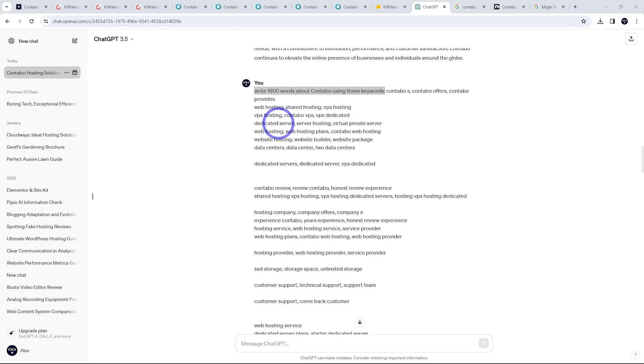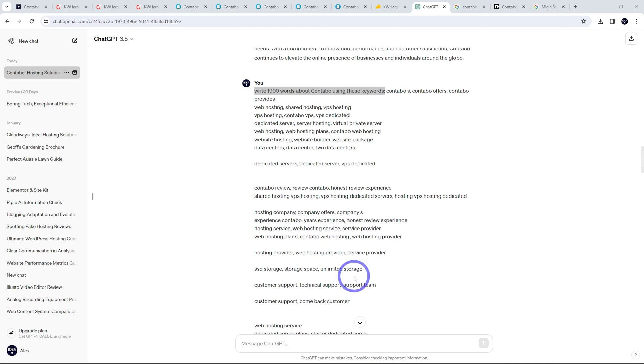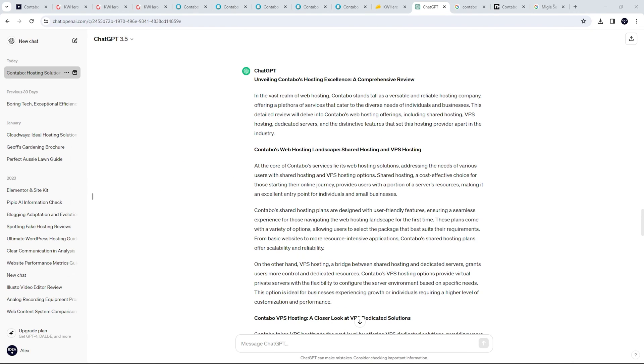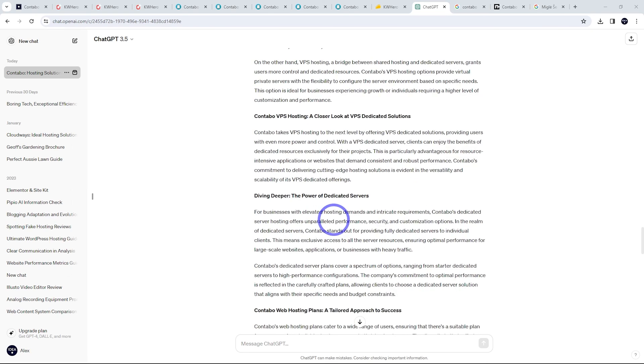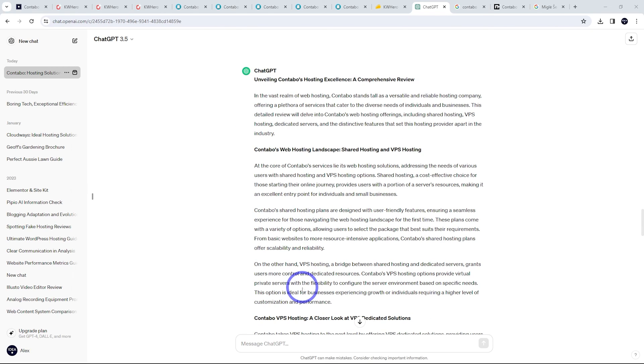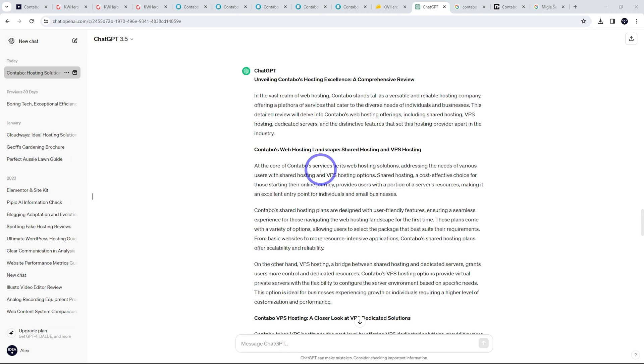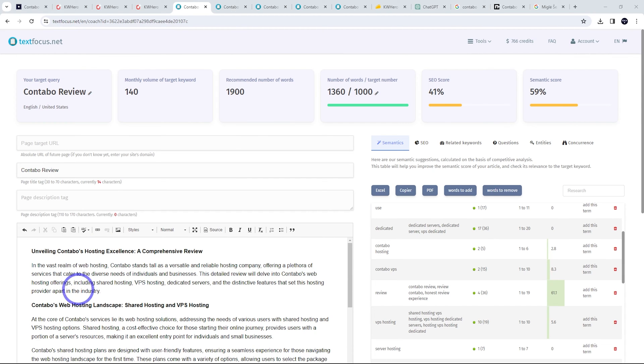And I just pasted these into ChatGPT. So I just straight up just prompted, write 1900 words about Contabo using these keywords and just pasted in our keywords. And then it's generated the content for me using those words there. So all I did was copy that out here. And then I've just pasted it back into our content creation tool.